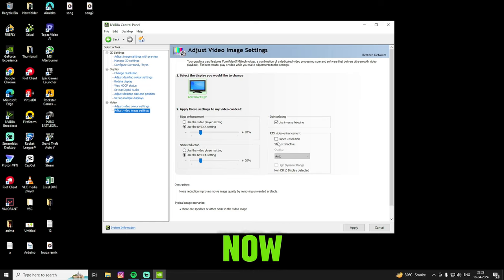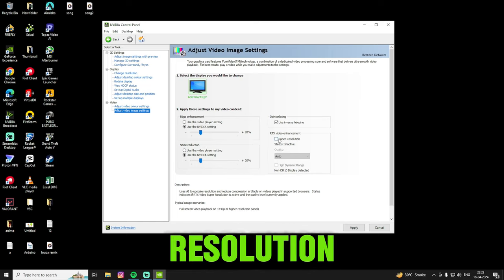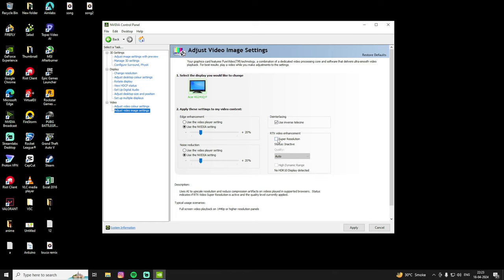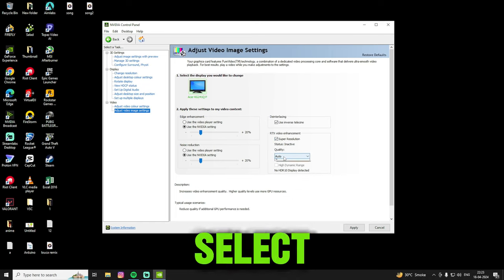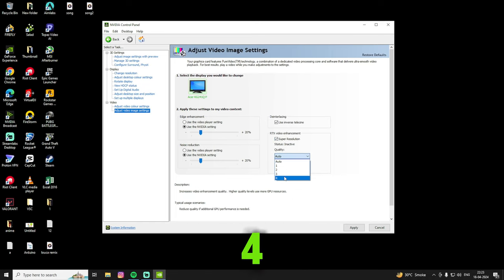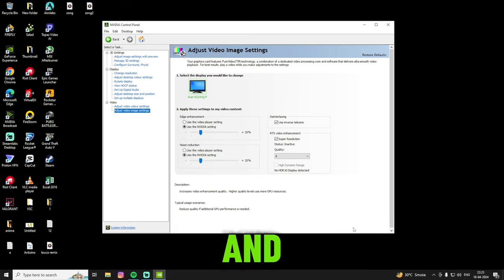Done. Now just tick this super resolution, and in quality select 4. Done, just apply it. And that's it.